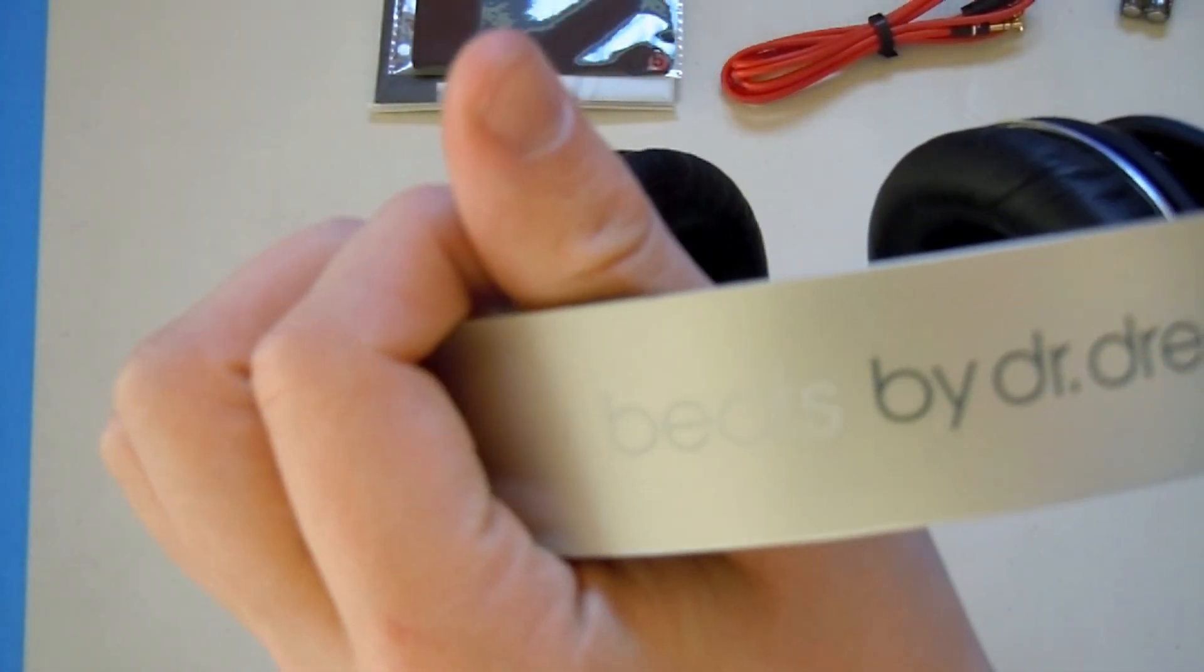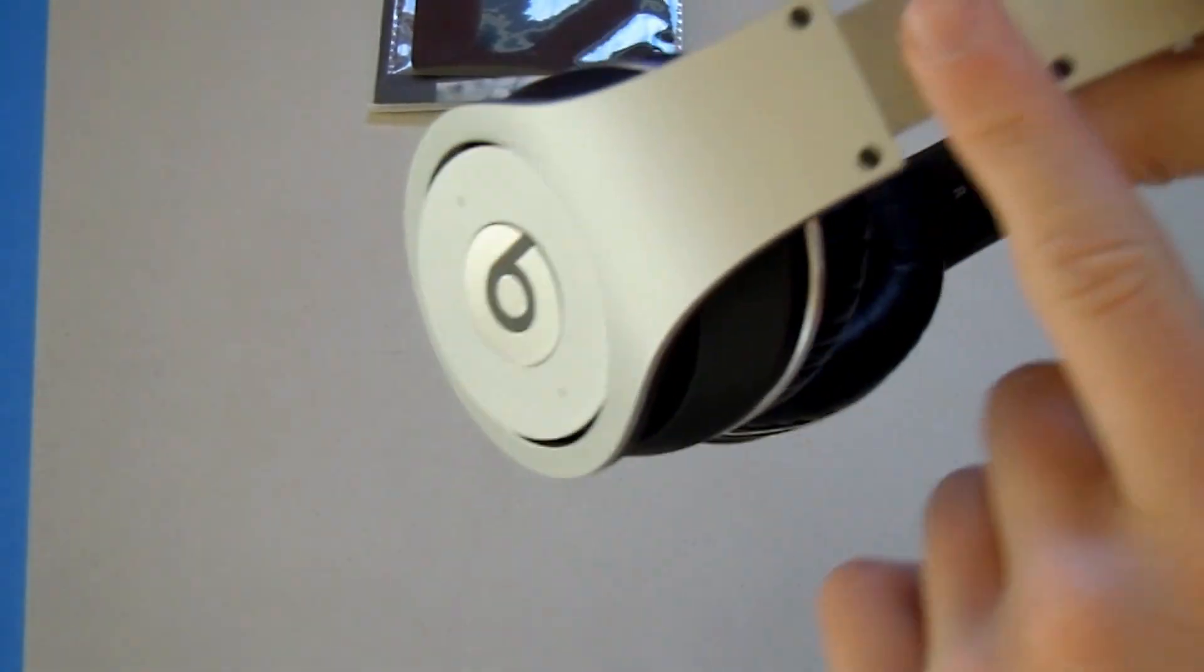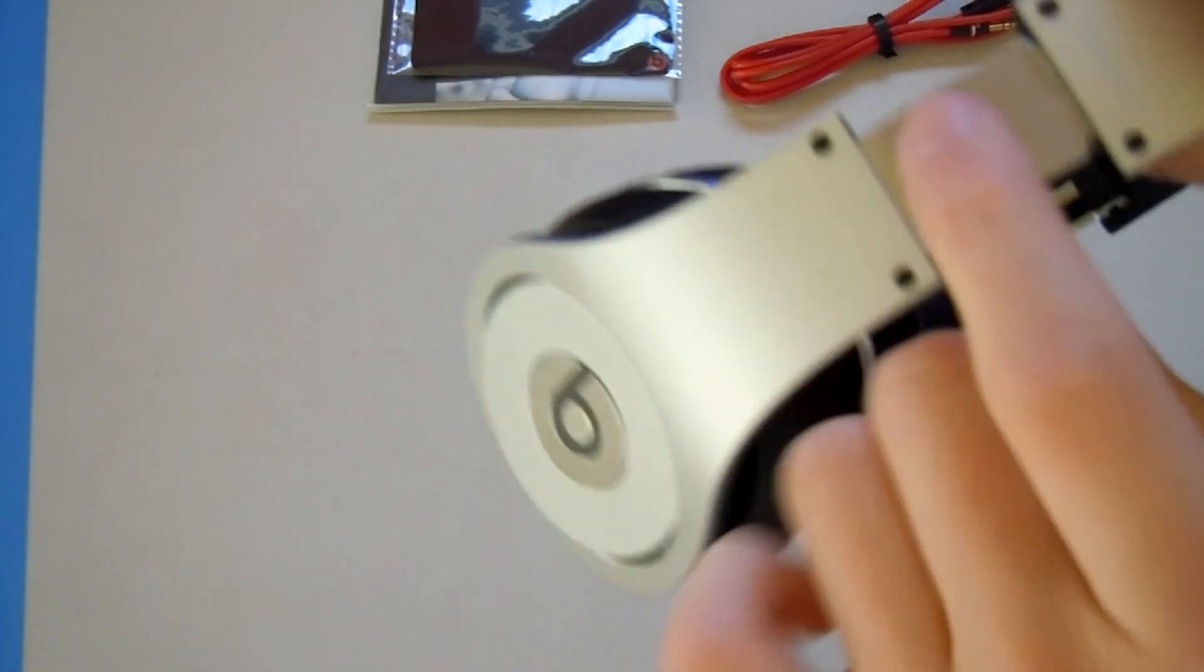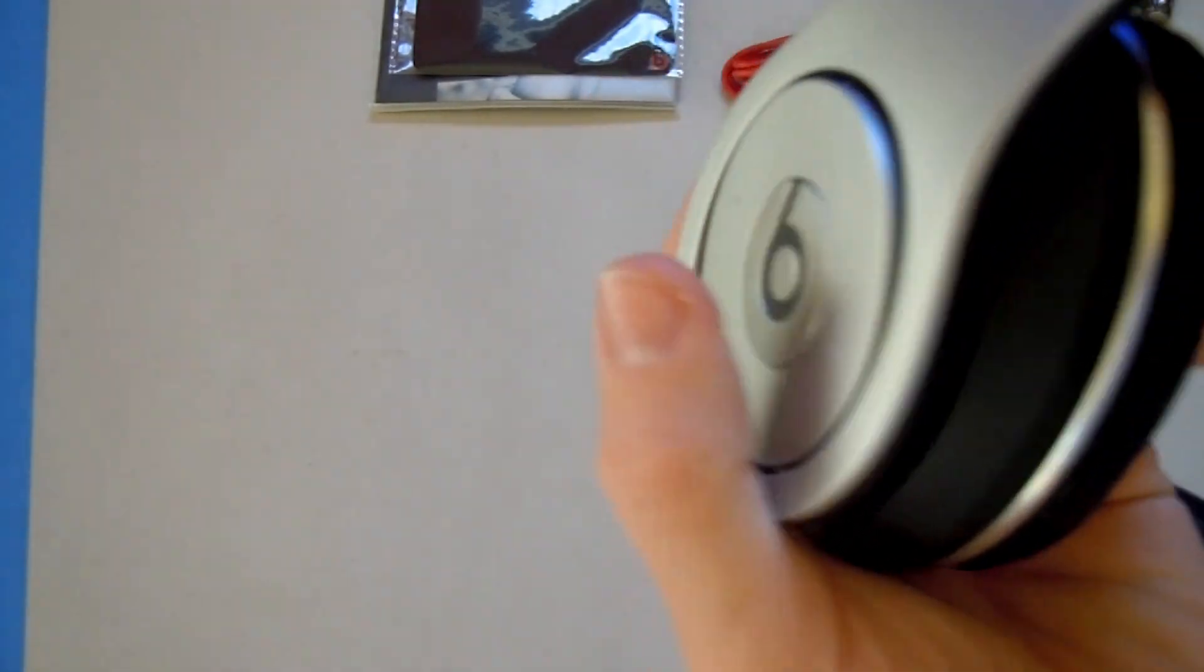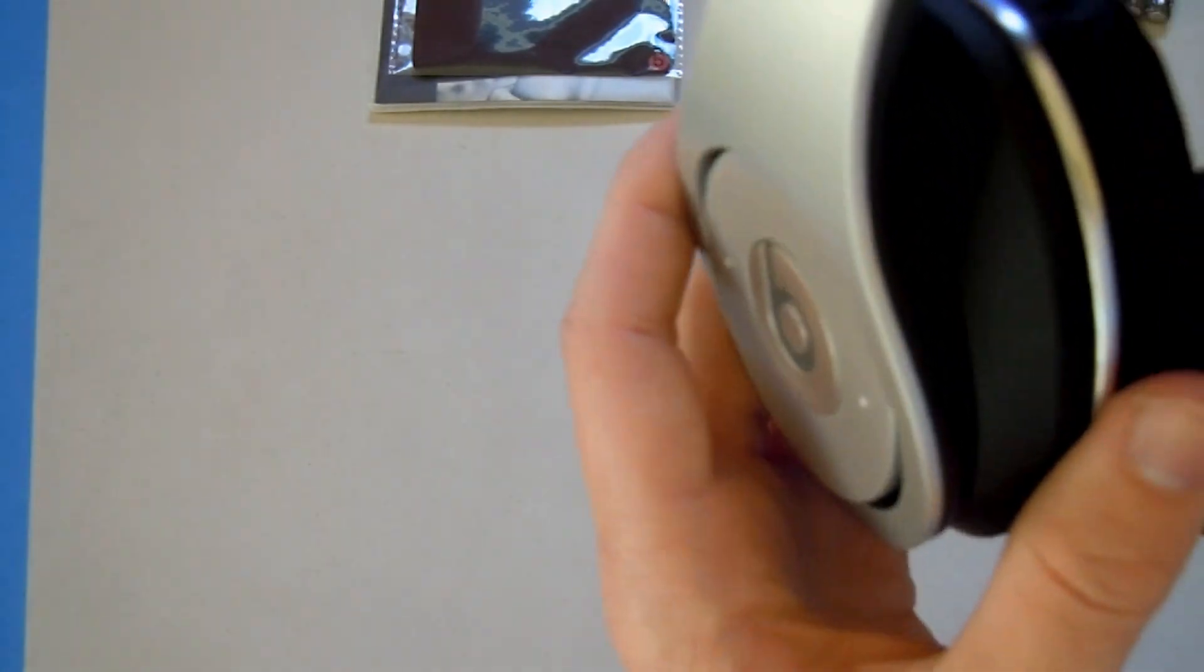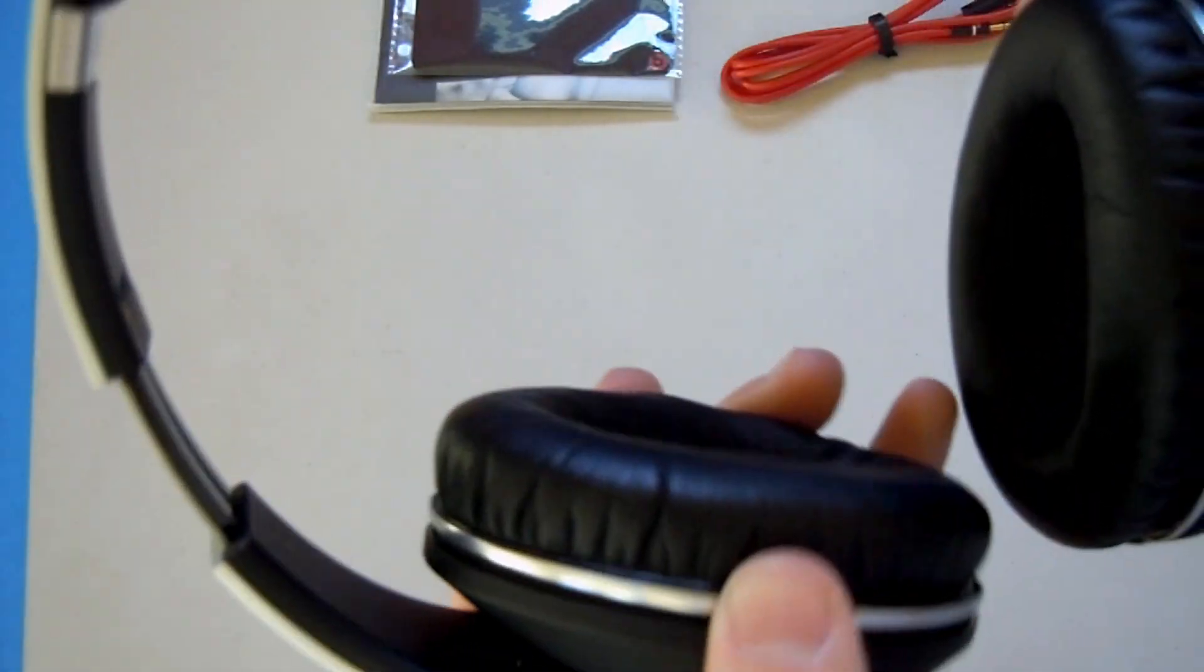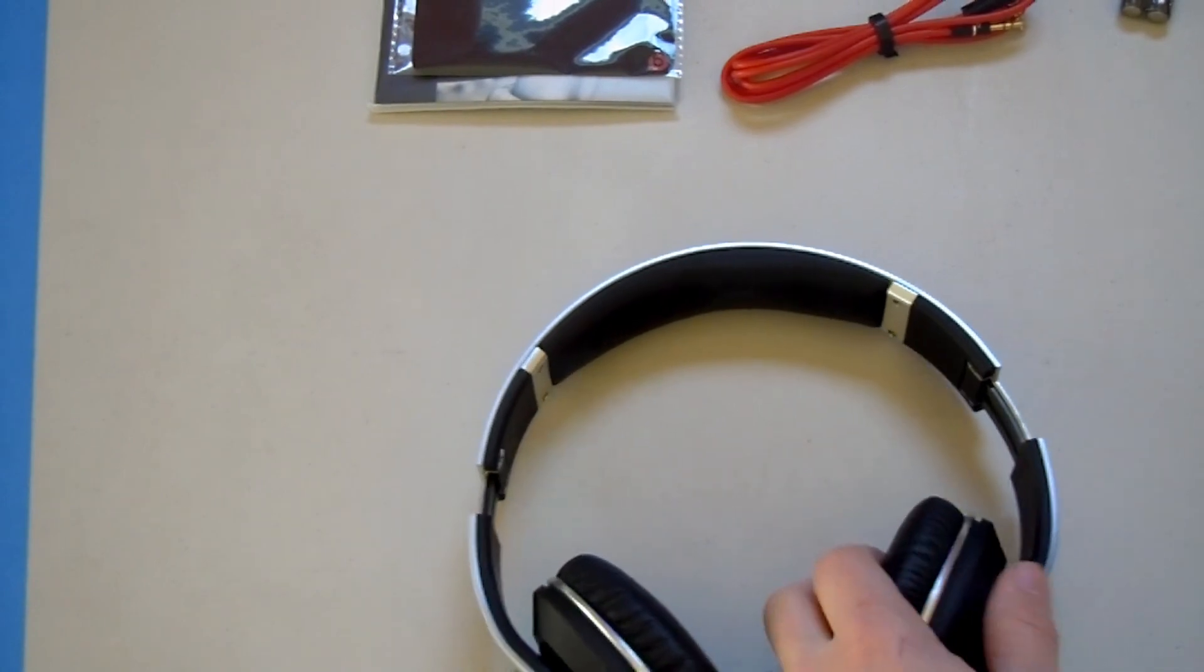Under there you go, Beats by Dr. Dre, just a little imprint right there. These parts right here that they glide on, those are metal. You can see that they go like this and then they also pretty much move in every direction, not too much forward like this way. But then again, hopefully your head isn't too awkwardly shaped that you'll have to go that way.